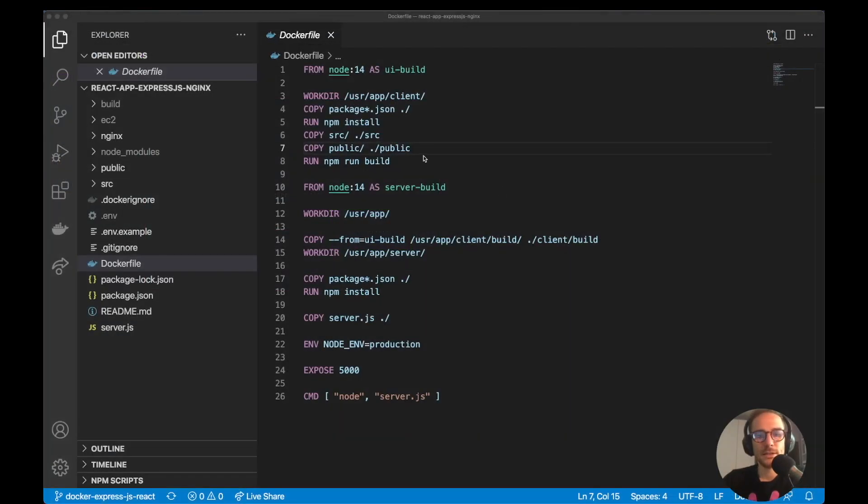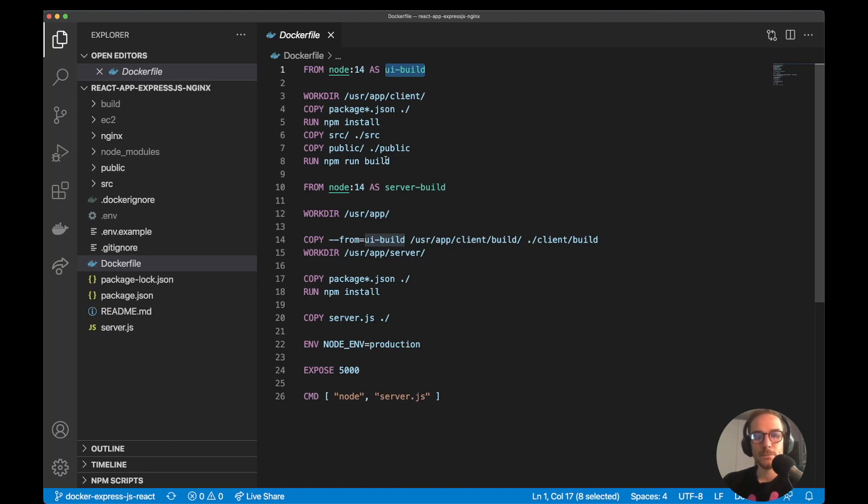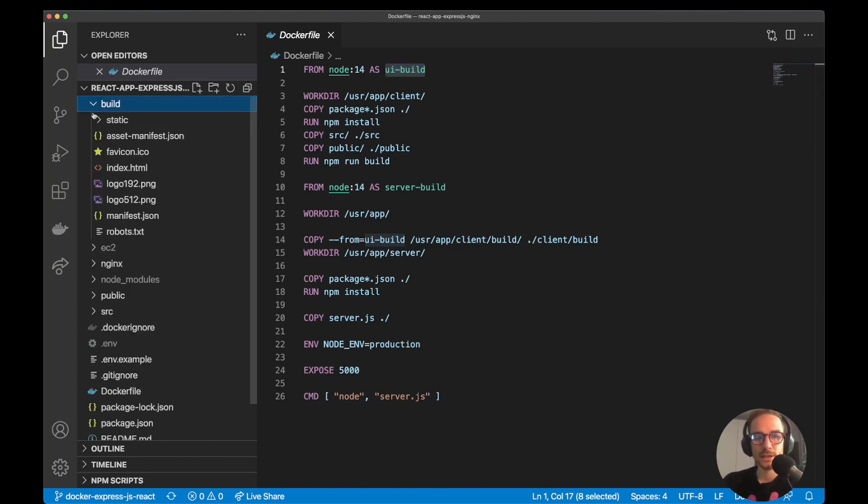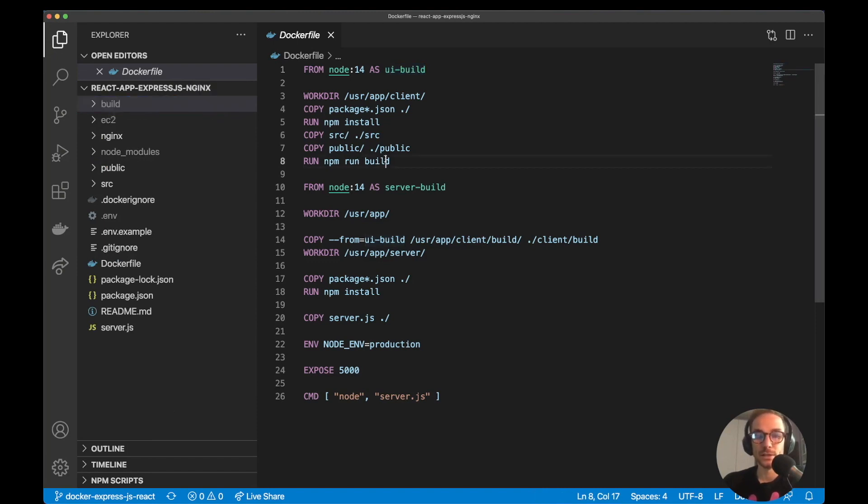So the first part of the Docker file is for the UI application. So I call it UI build, and this is for the React application. And my goal in this script is to build the application running npm run build. npm run build will create a build folder, as you can see here, with the static files needed for the React application to be served by Express.js.